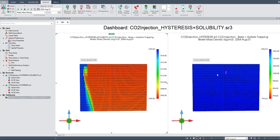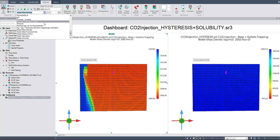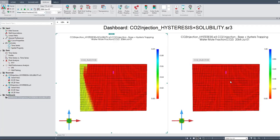So the water mass density will not be changed on the right case. But on the left case, you enable solubility trapping so CO2 can be dissolved into the water. If you switch to water CO2 mole fraction inside the water, nothing happened on the right case, because the water will not contain CO2 — there is no CO2 being soluble inside the water. This is different from the left case.